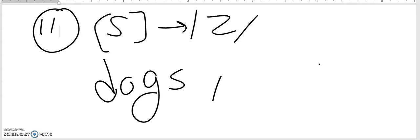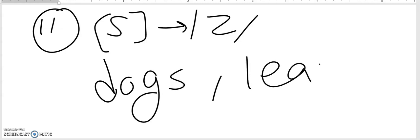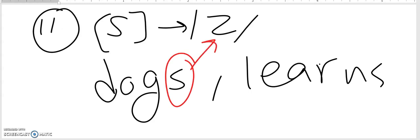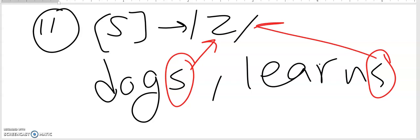Continuing with the Z realization: the verb 'learns' also has the S pronounced as Z. So we say 'dogs' and 'learns', both with a Z sound.